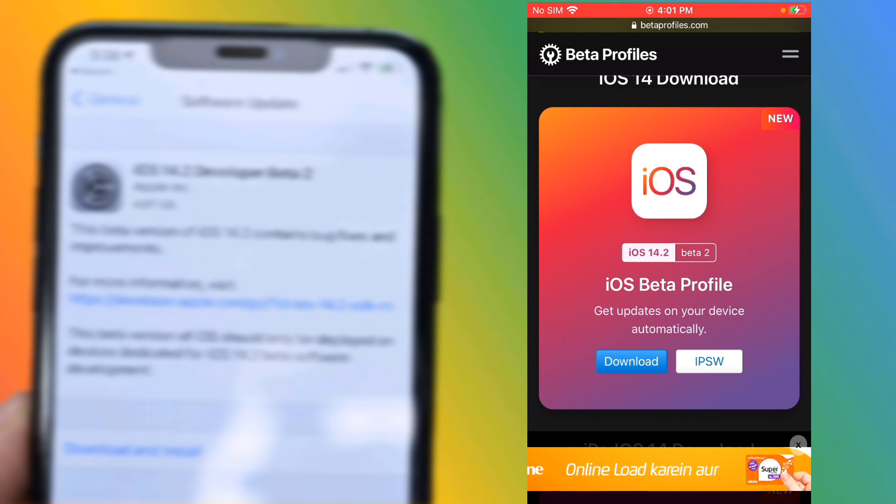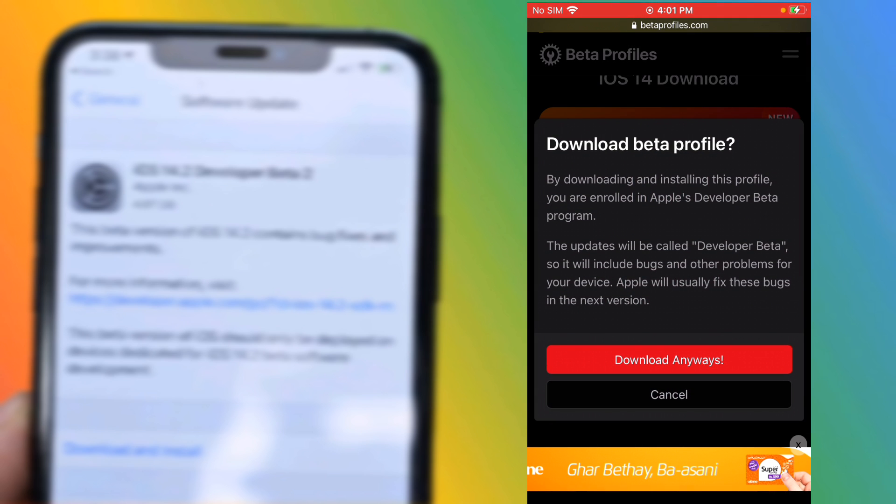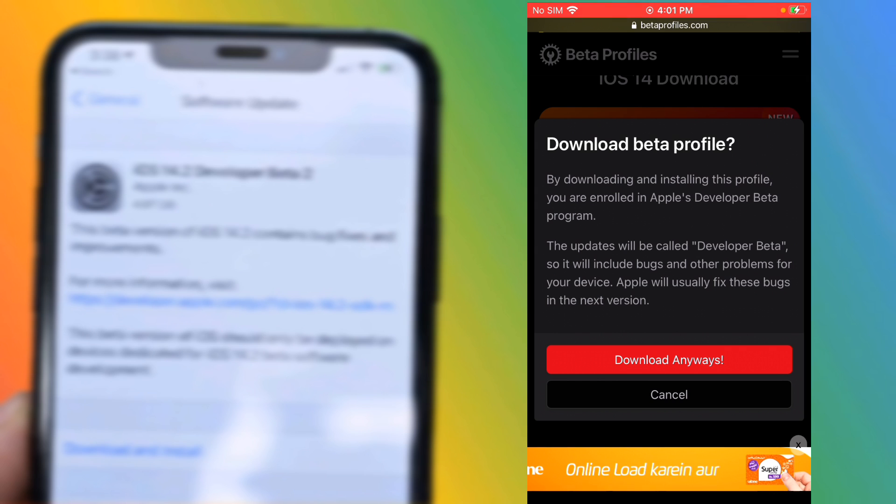Tap on Download. Download beta profiles - by downloading and installing this profile, you are enrolled in Apple's Developer Beta program.